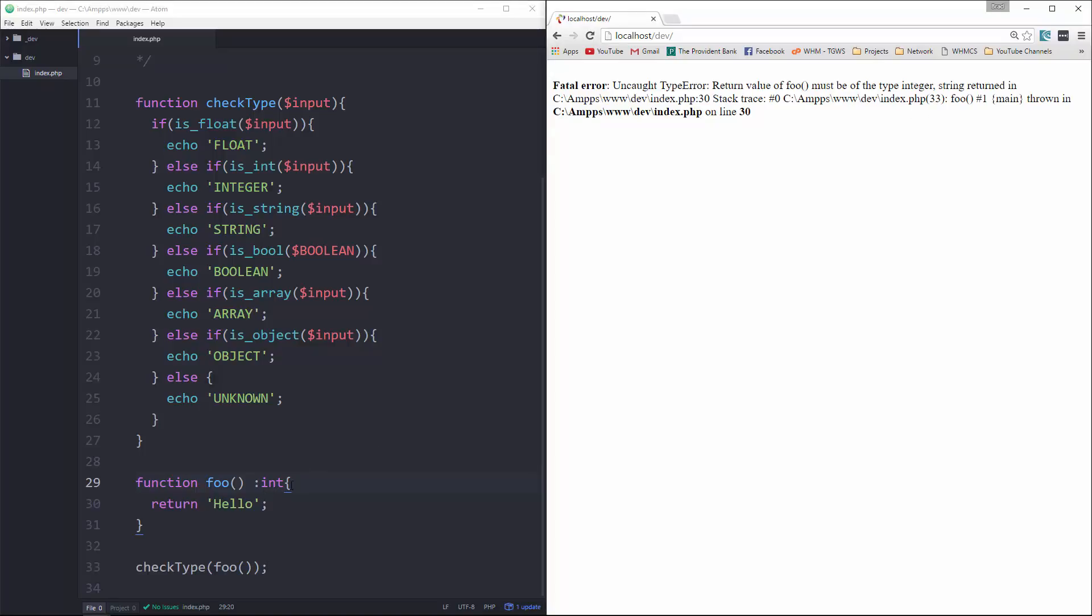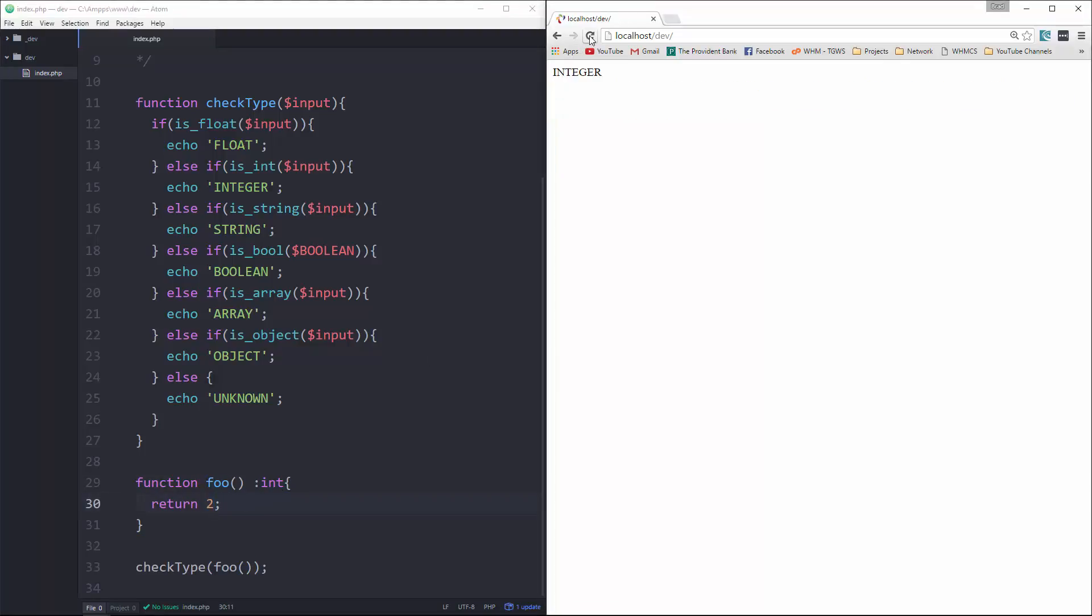Now, if we change this to, let's say, two, and reload, we get integer. If we say 2.3, save, reload, we're still getting integer.